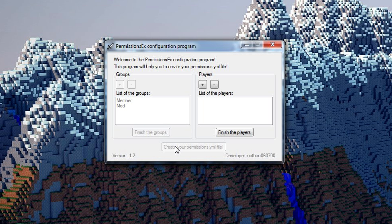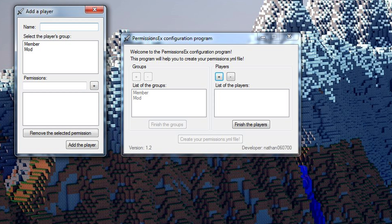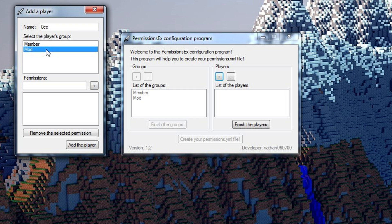We'll hit plus, add a player. We are going to add me and we're going to make me a moderator. This is actually going to save my username in the permissions.yml file and say that I'm in the moderator group.